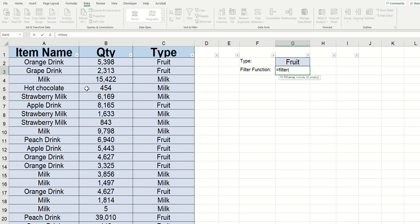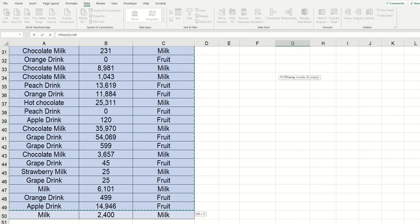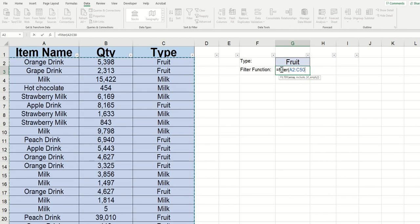In this example, when we find the fruit drinks, I want to return the item name, the quantity, and the type. I essentially want it to return everything on this table. So we need to highlight from A2 down to the bottom, which is C50. Once that area is highlighted, we can click comma.